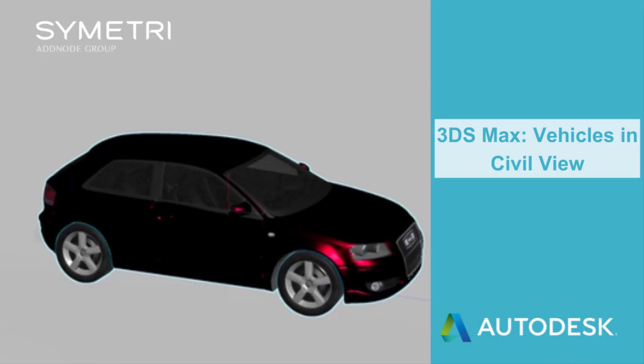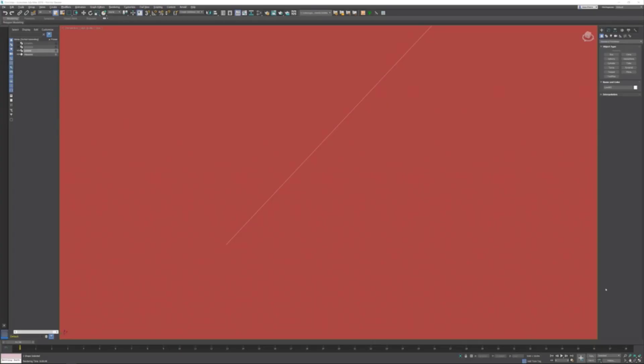In this 3ds Max tips and tricks video, I'm going to show you how you can get access to 3D cars which are available by default in 3ds Max when you start using Civil View. The only thing you need to generate a free 3D car is a shape, so I draw a line over here.